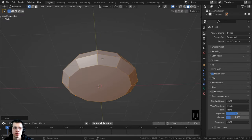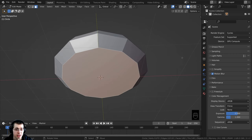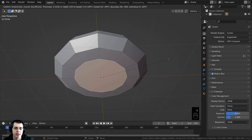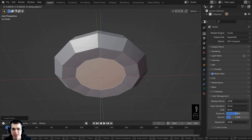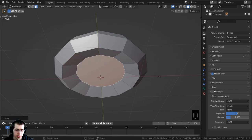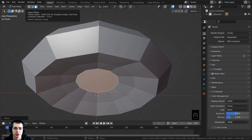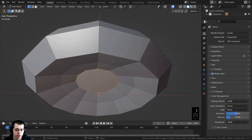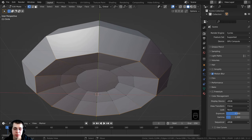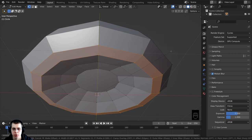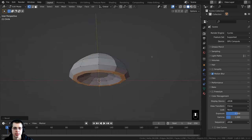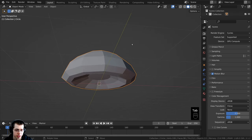To make the bottom of the mushroom come up, go to Face Select (press 3 on the keyboard), select the bottom face, press I to inset, then G and Z to bring it up. Press I to inset again, then G and Z to bring it up more. In Vertex Select mode, hold Alt to select that loop of vertices. Press Ctrl+B to add a bevel and bring the mouse out to reduce the sharpness. Tab back into Object Mode — press Ctrl+S to save.